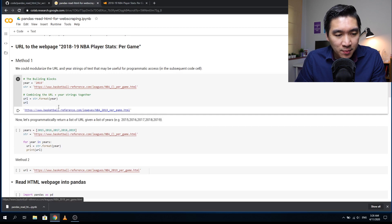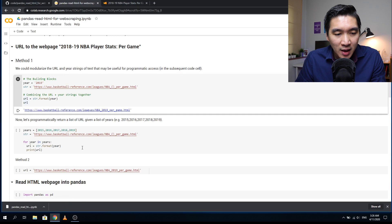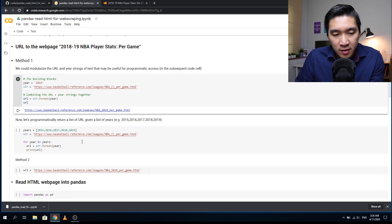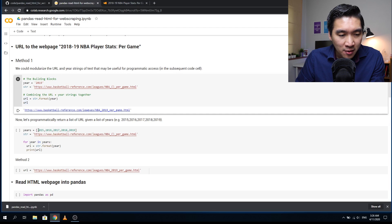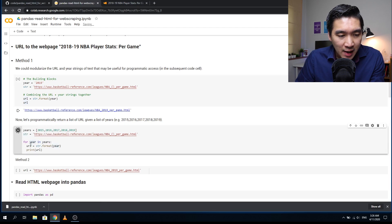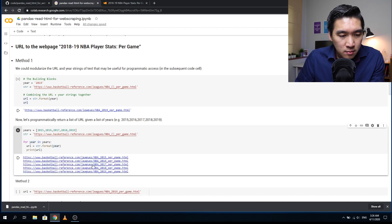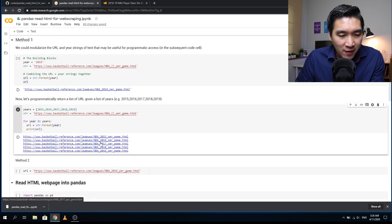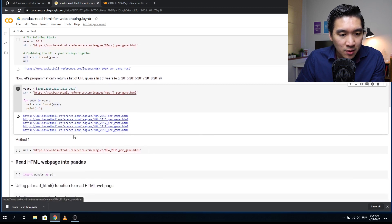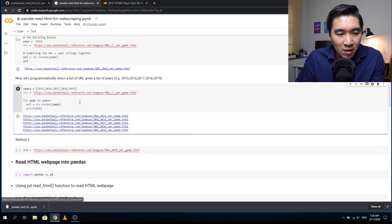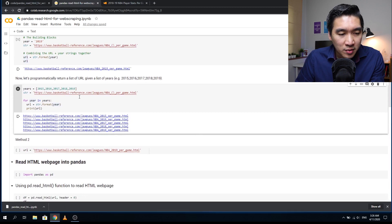The benefit of this first approach is that you could do it programmatically if you want to scrape several years, for example 2015 to 2019. You're going to make a list of the year, then make a for loop, and you'll get five URLs with the years that are changing. You could try this out as your homework.